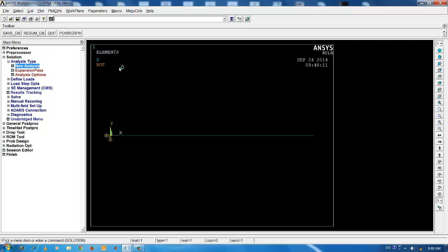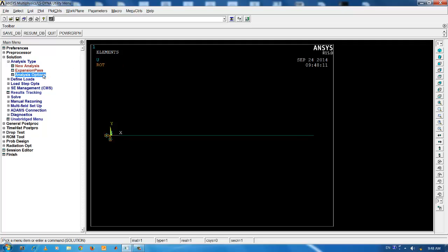Go to the analysis options tab and select the extraction method as block Lanczos. You can give the number of fundamental and above frequencies you are interested in in this tab. For the present case, I am using 10 number of modes.